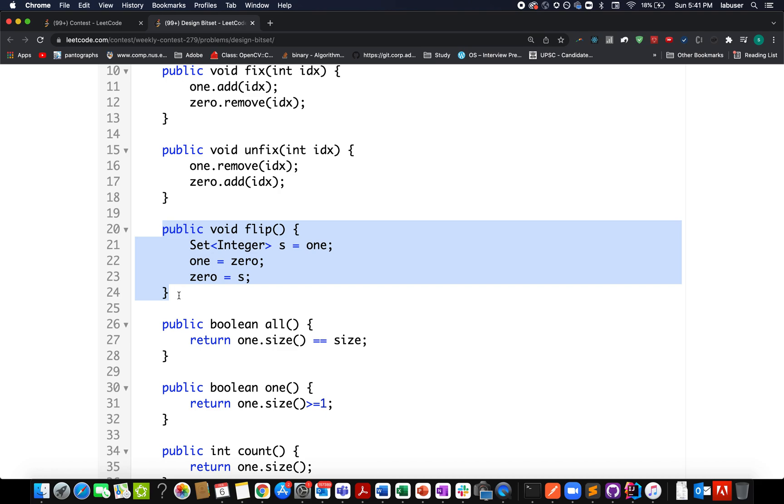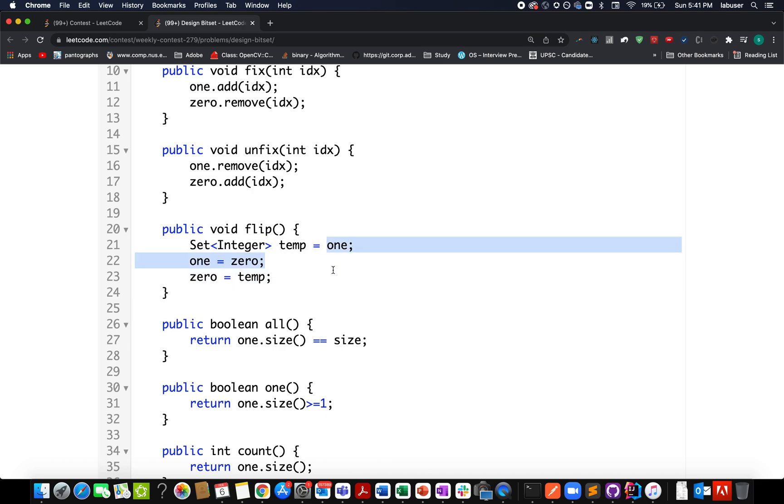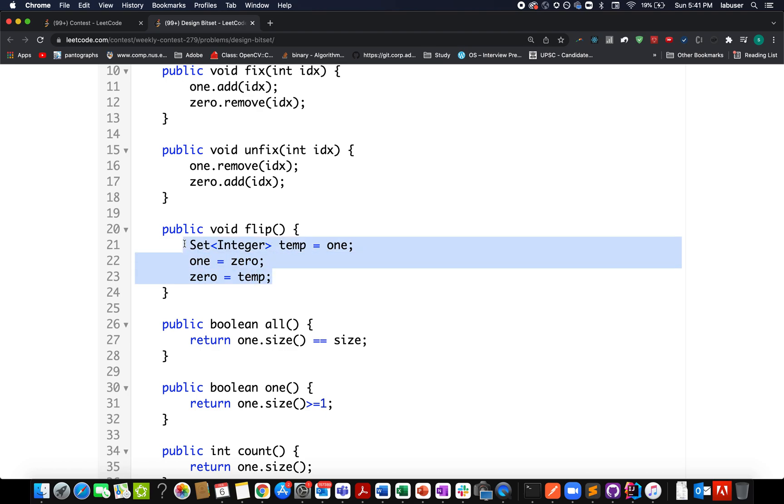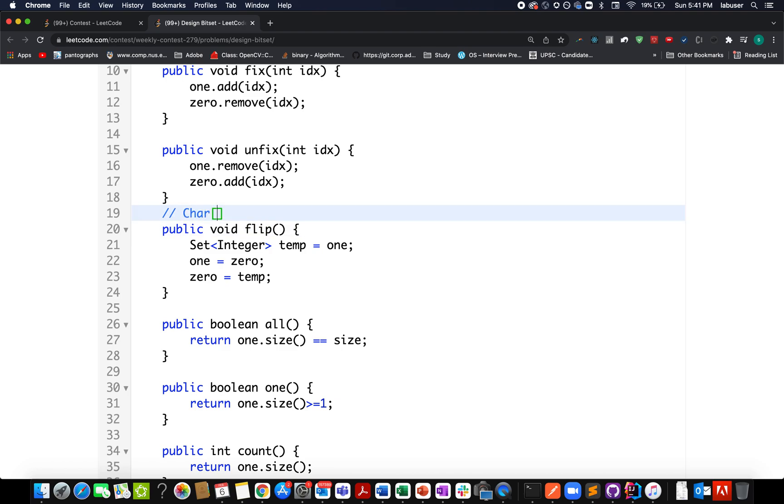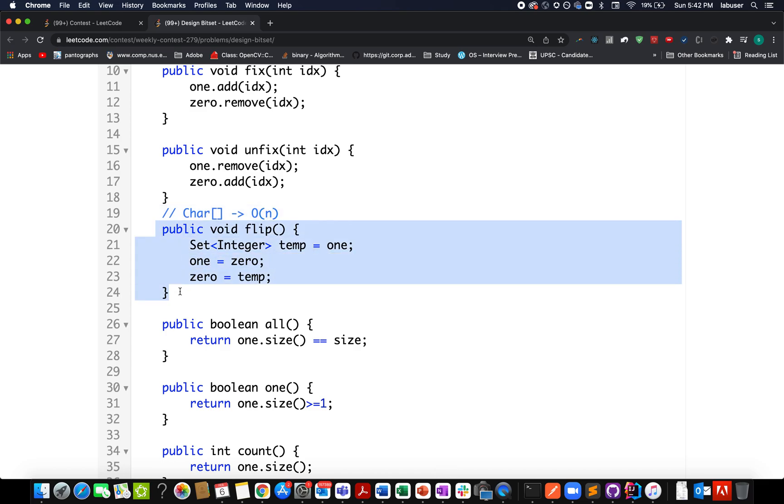Now let's talk about the flip operation. Here we actually don't need to do anything - we just need to change the references. This is a temporary set that I've created, and you can simply swap using the generic swap operations. If we had created a char array, you'd have to iterate through and flip the entire array, which is time-consuming and would lead to O(n) complexity. We've reduced here to O(1) using two different sets.